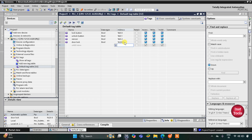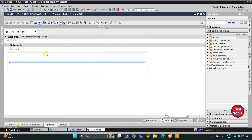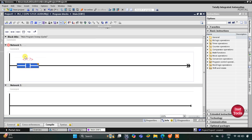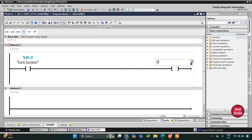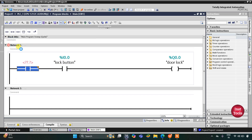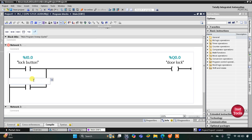After adding our inputs and outputs, we will go to program blocks and then main OB1. Here we will be drawing the ladder diagram. First I will insert a normally open contact for the lock button, and then I will insert a coil for door lock. When the lock button is pressed and released the door should be locked, so I will open a branch, add a normally open contact, and close it. This will be door lock — the latch contact.